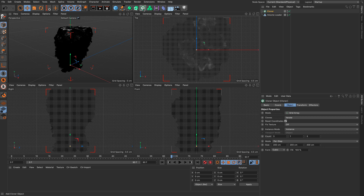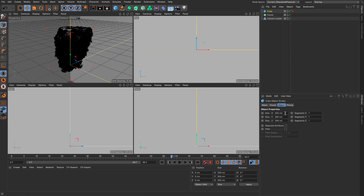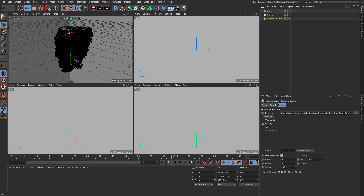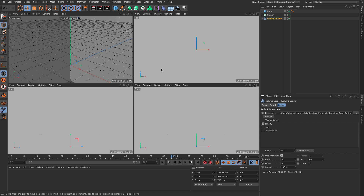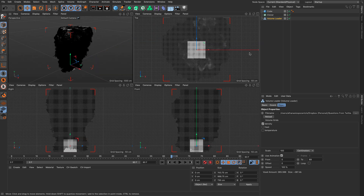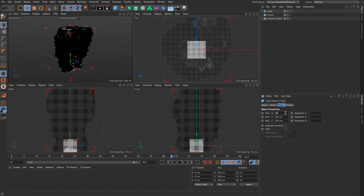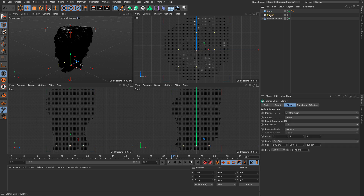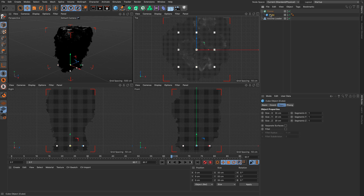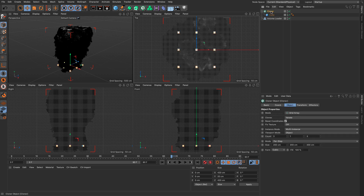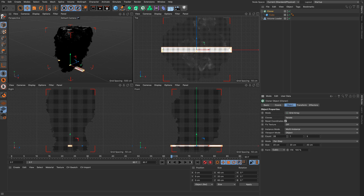The next thing is to get a MoGraph cloner and a cube. I'm going to make the cube relatively small or make the volume rather large. If I make the cubes 100 times smaller and press Alt-H, everything looks a bit better. Let's make the cube 20 by 20 by 20. Set the cloner to multi-instance for higher speed, and put the cube inside it. Since the cube is 20 by 20 by 20, I'll set the per-step to 20 so the cubes are adjacent.